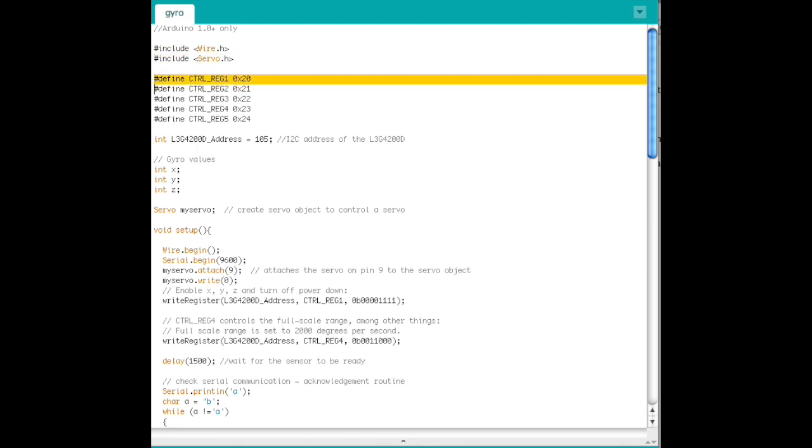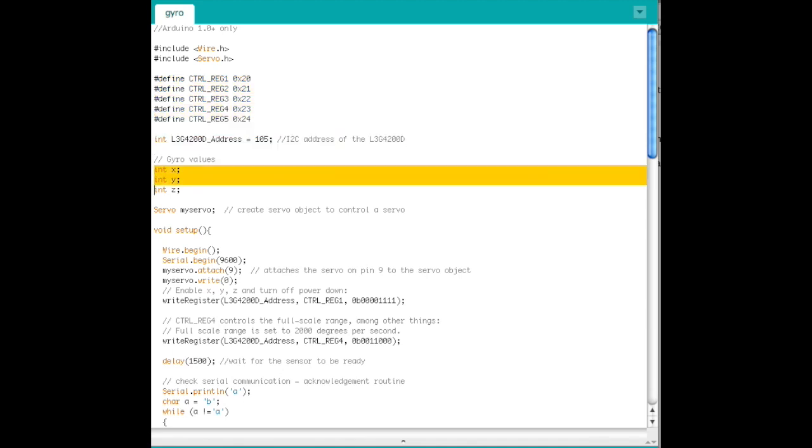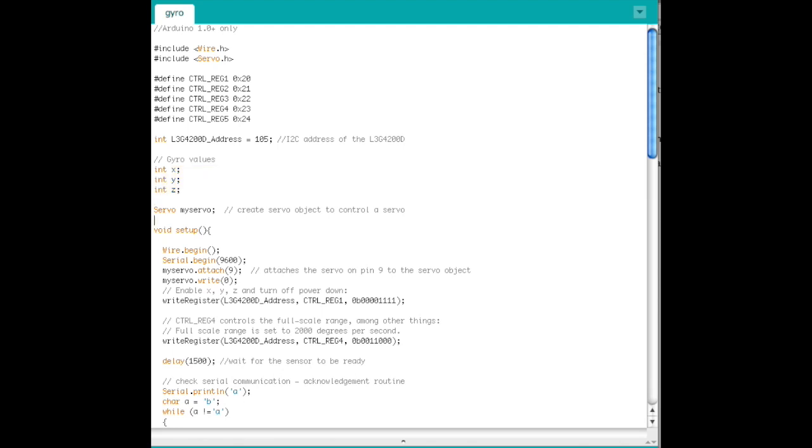To find the addresses of the control registers, save the address of the gyroscope. Then initialize X, Y, and Z, and set up the servo.